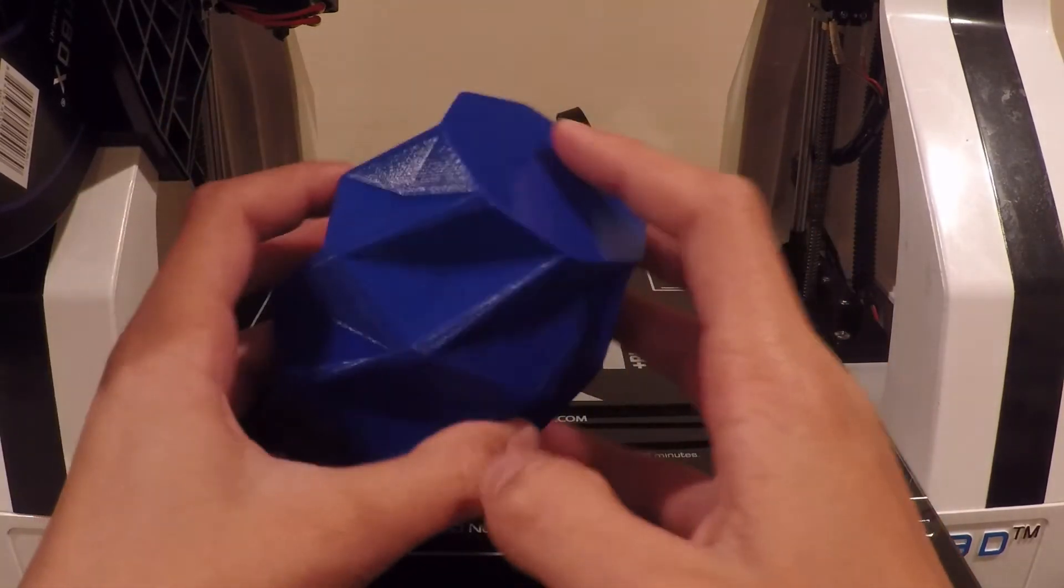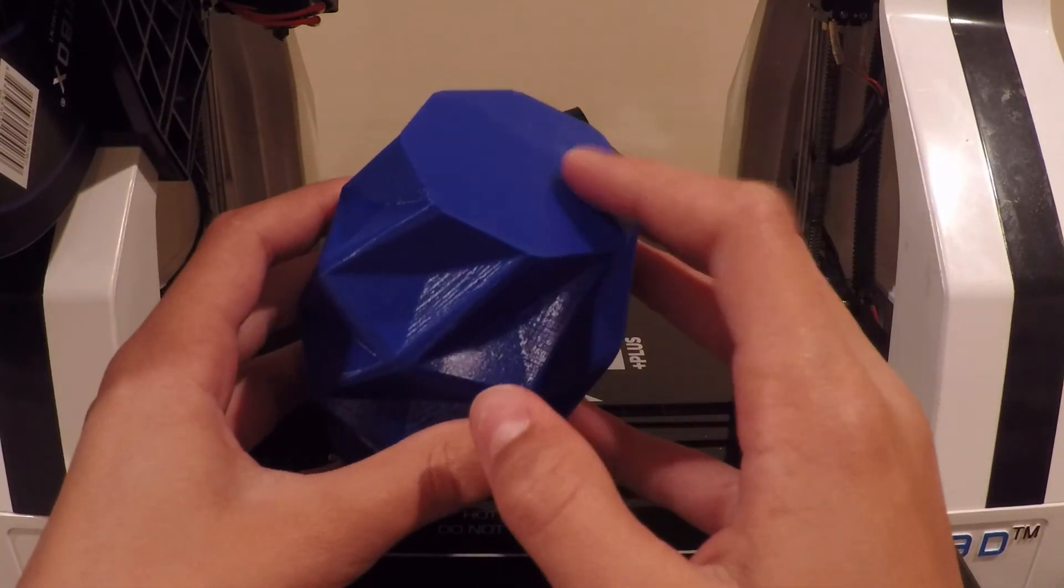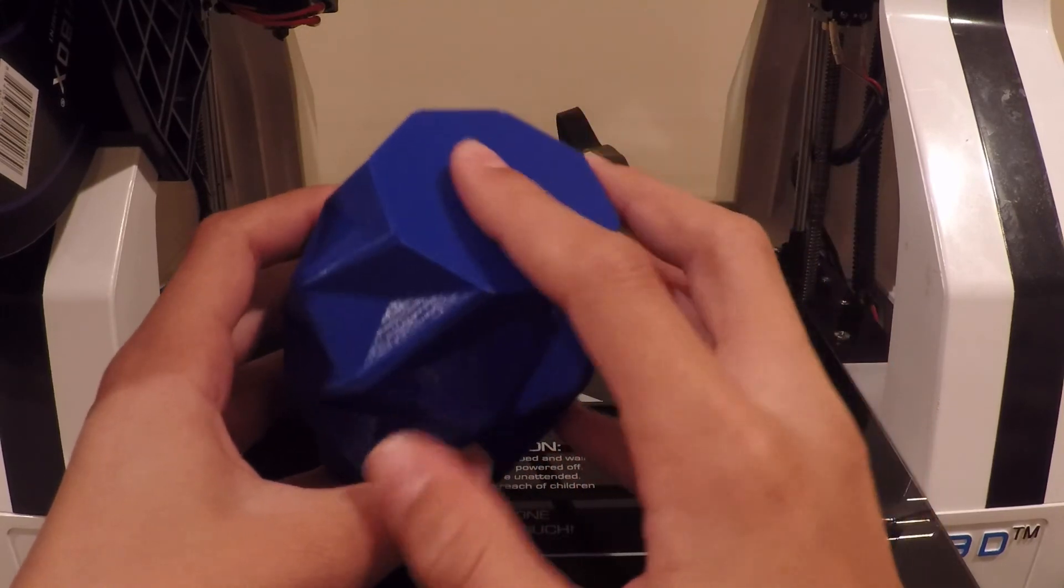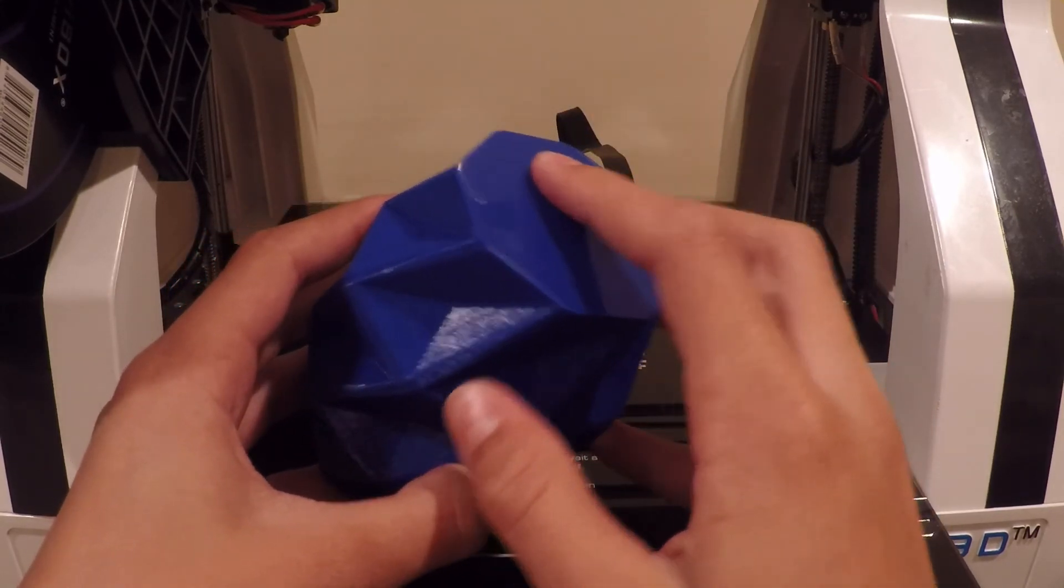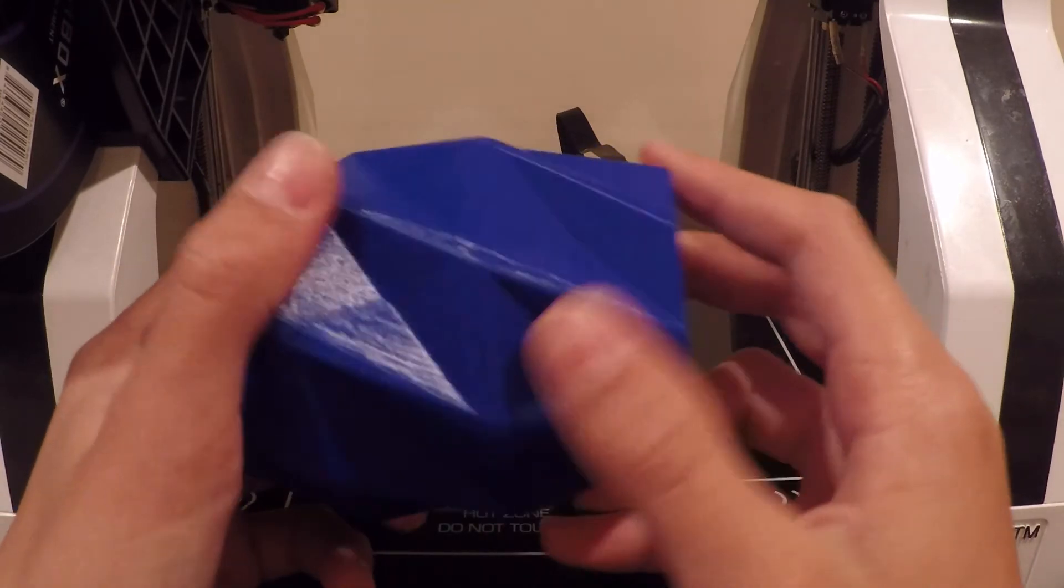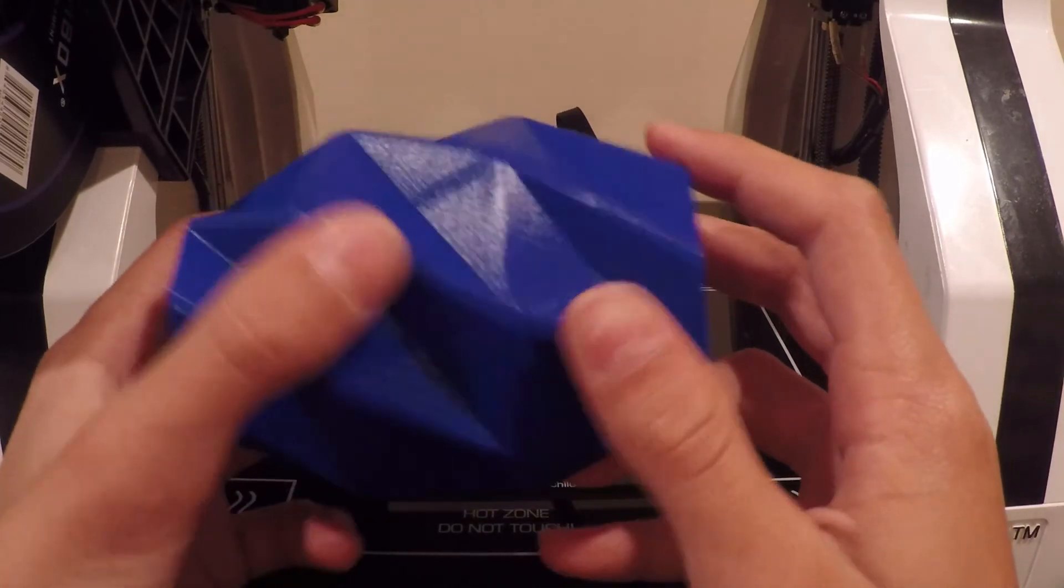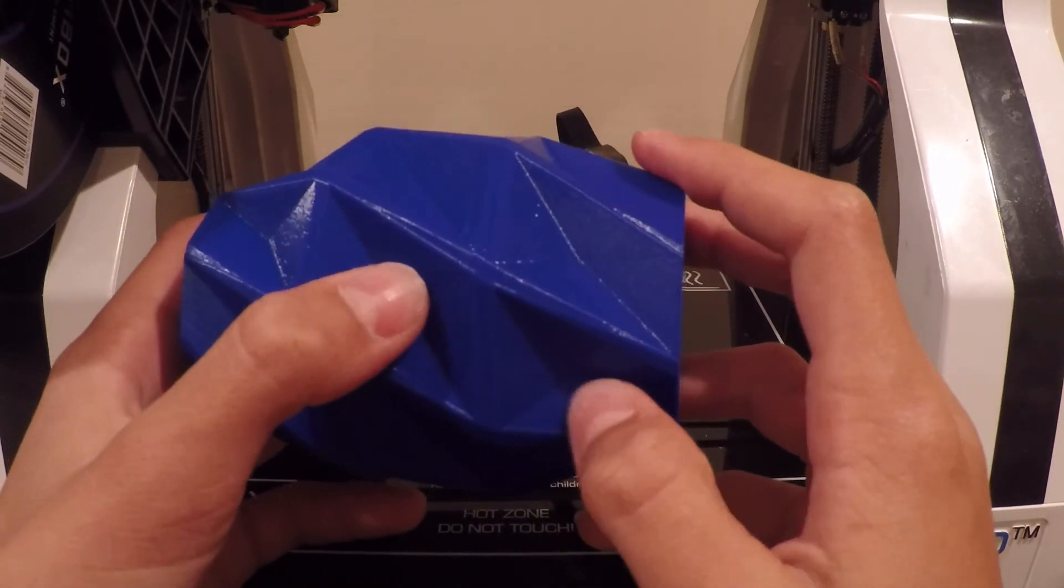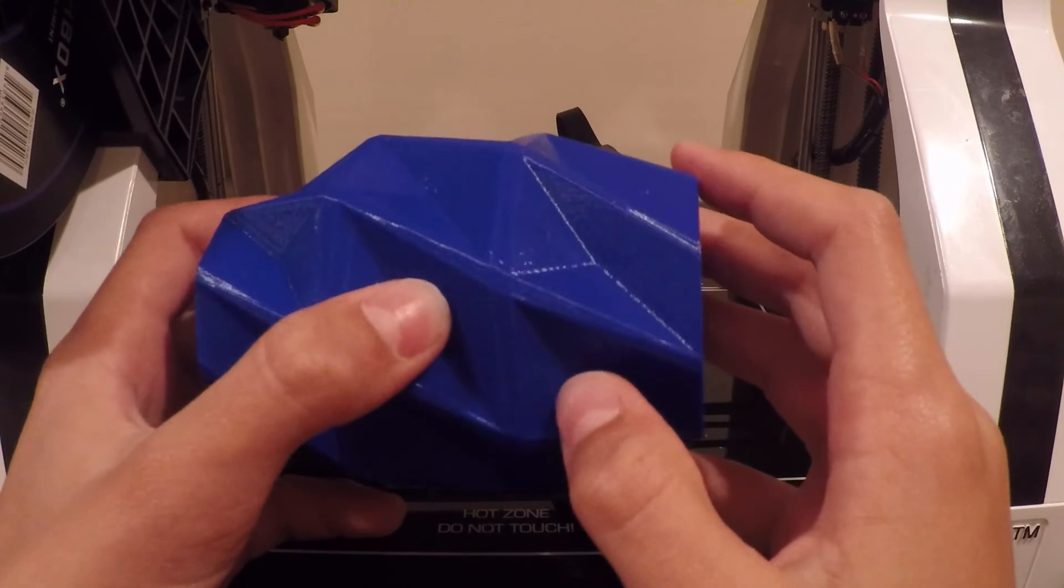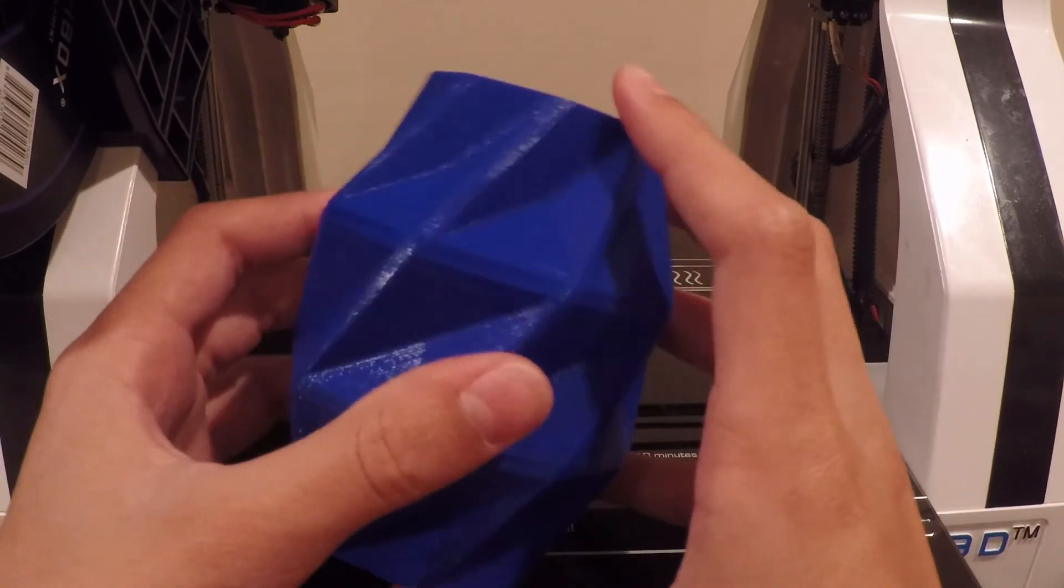Also, this was a great first layer. It adhered to the bed very well. It's nice and smooth and really shiny. There were only a few small areas where there were little bumps of overextrusion, and I was able to remove them easily with my fingernail.